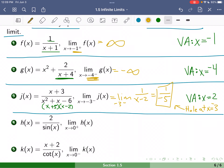Let's look at two more examples involving trig functions, but we'll look at those in our next video. We'll see you in the next video.